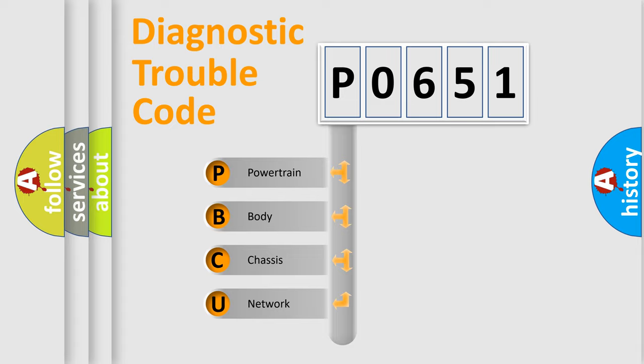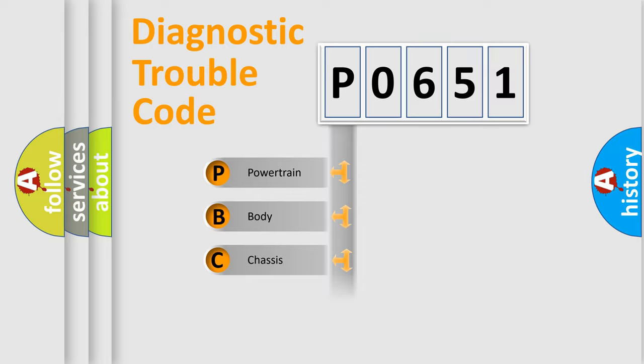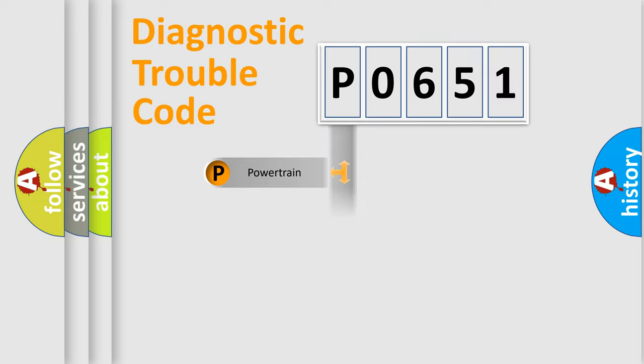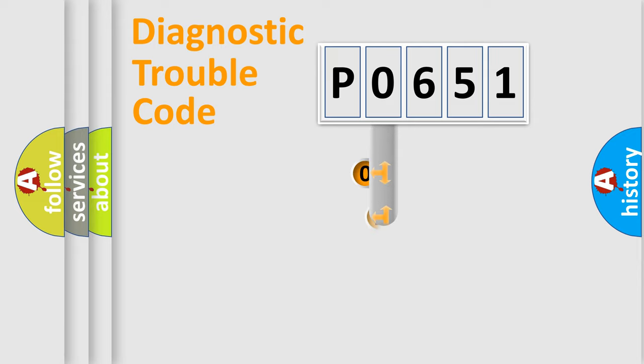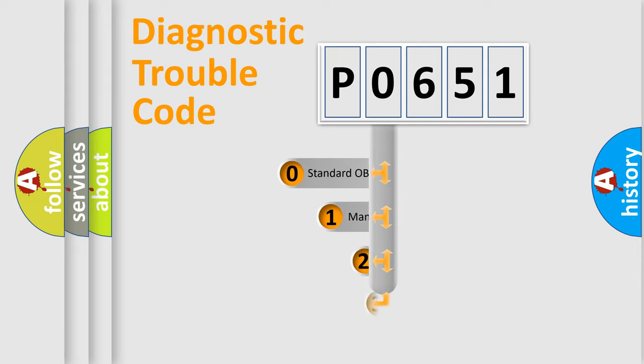We divide the electric system of automobiles into four basic units: Powertrain, Body, Chassis, and Network. This distribution is defined in the first character code.